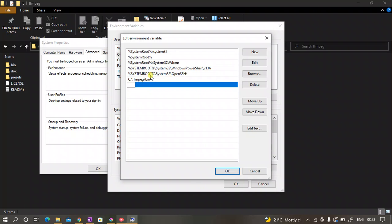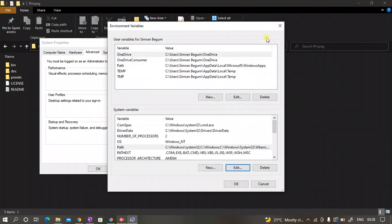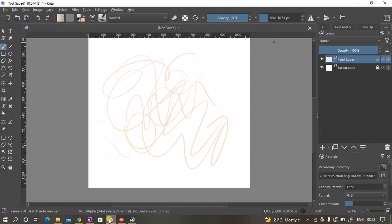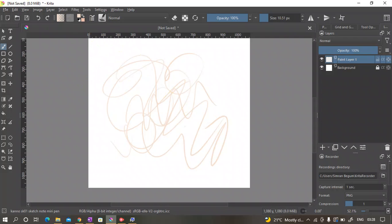Then click on Edit and click on the New option, and then paste the location that you have copied. Since I've already pasted it, I'm not gonna do this again.